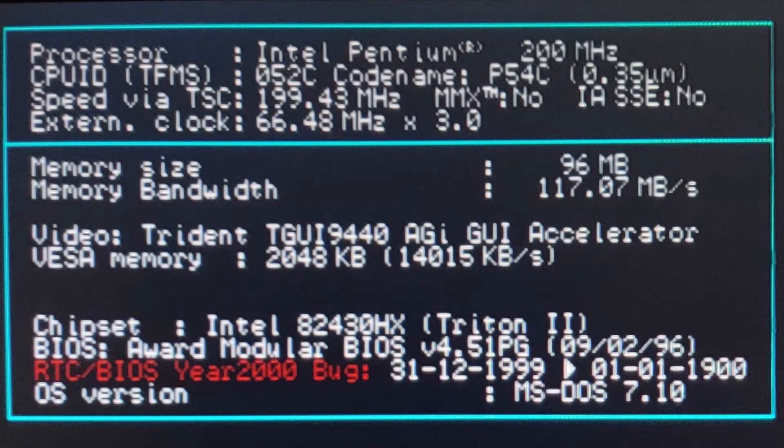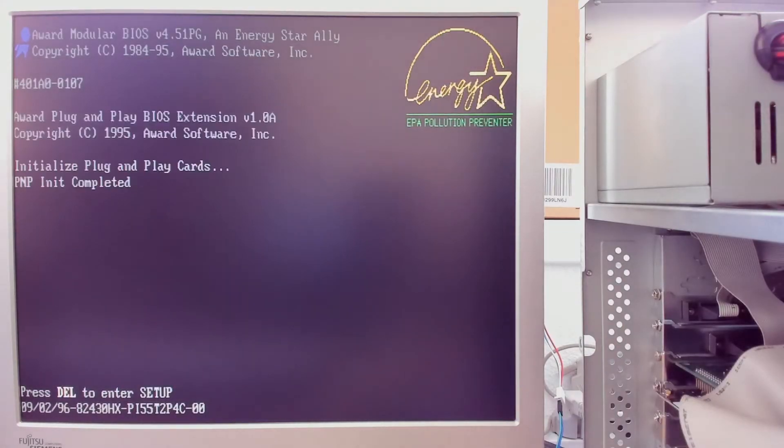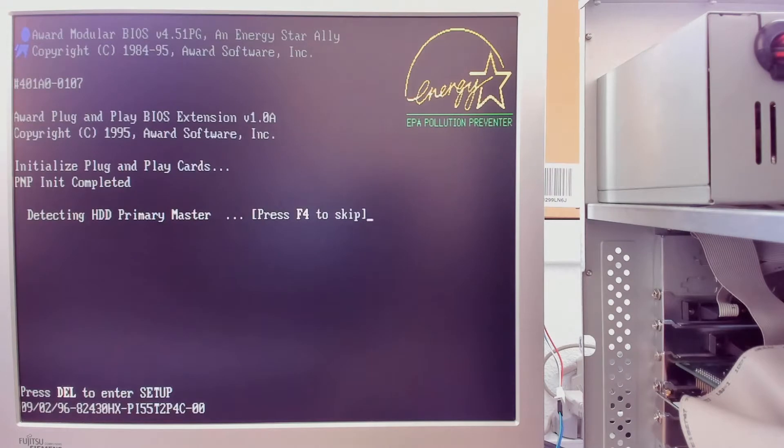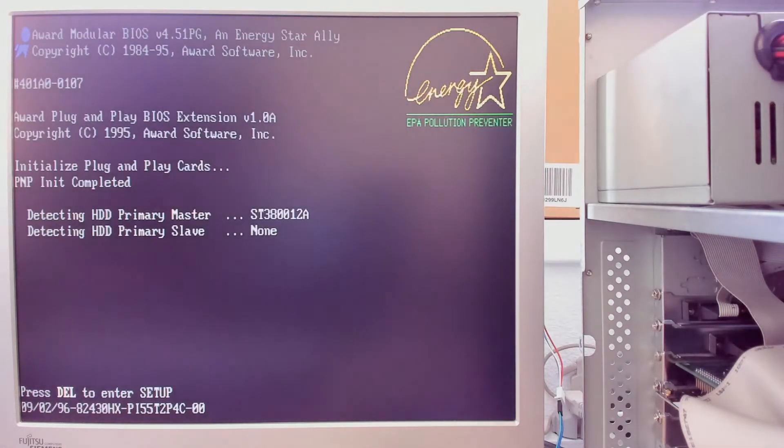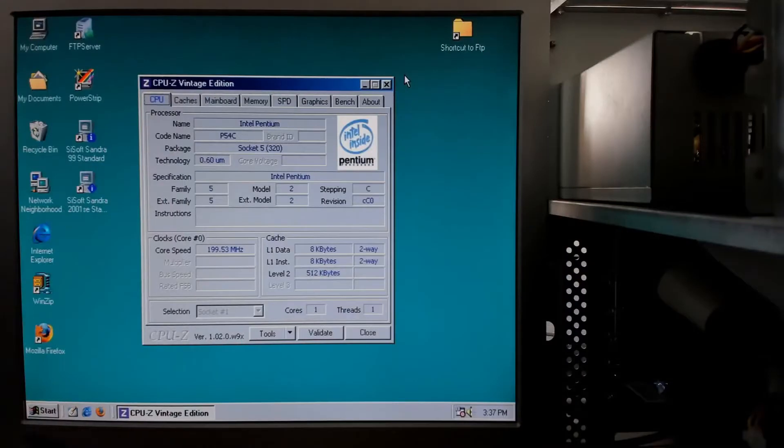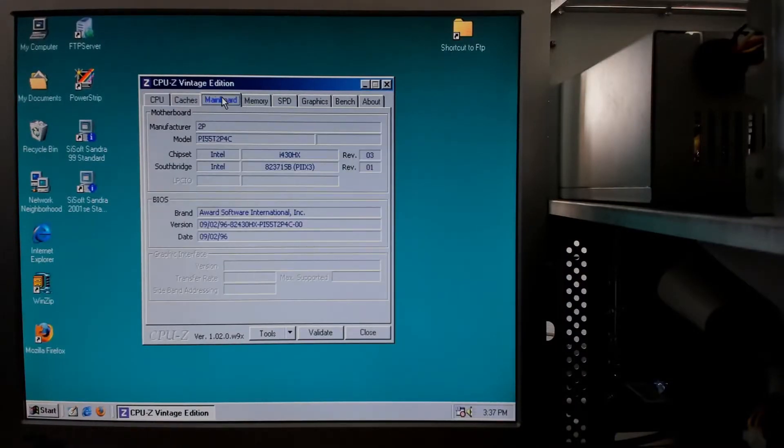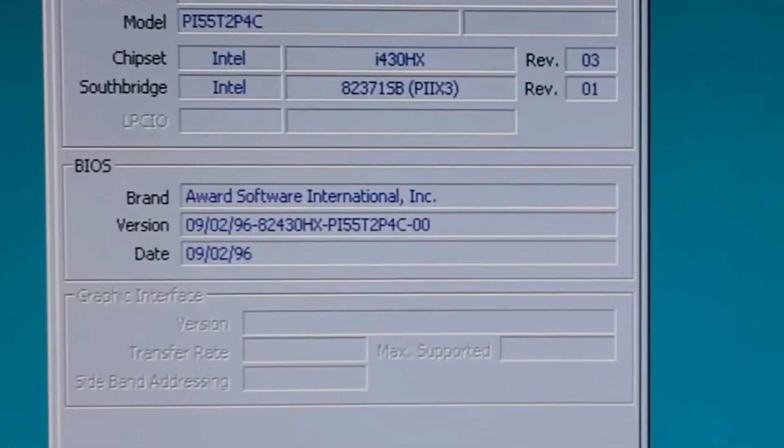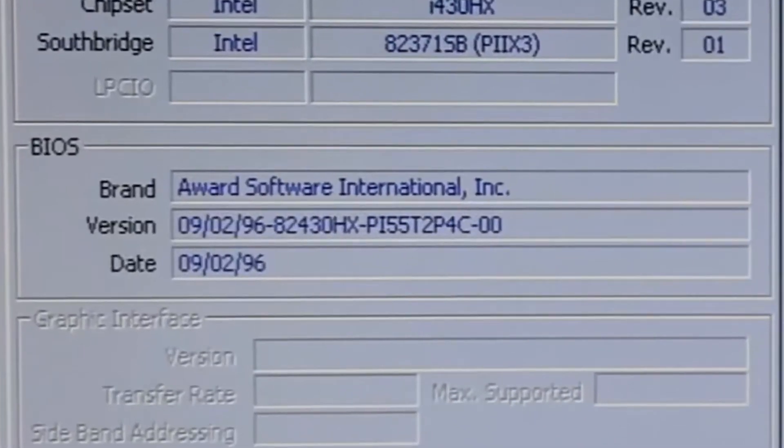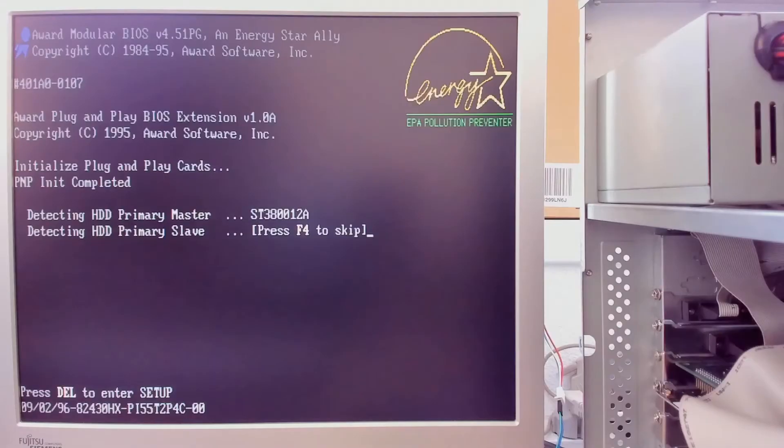Maybe with the BIOS update we can fix those issues. Let's figure out what BIOS version is currently installed. There are multiple ways to do this. The easiest way is to examine the boot screen and look for version numbers. Another possibility would be to use a tool such as CPU-Z. Under the mainboard tab is some information about the BIOS. Unfortunately for this particular BIOS, no version information is displayed.